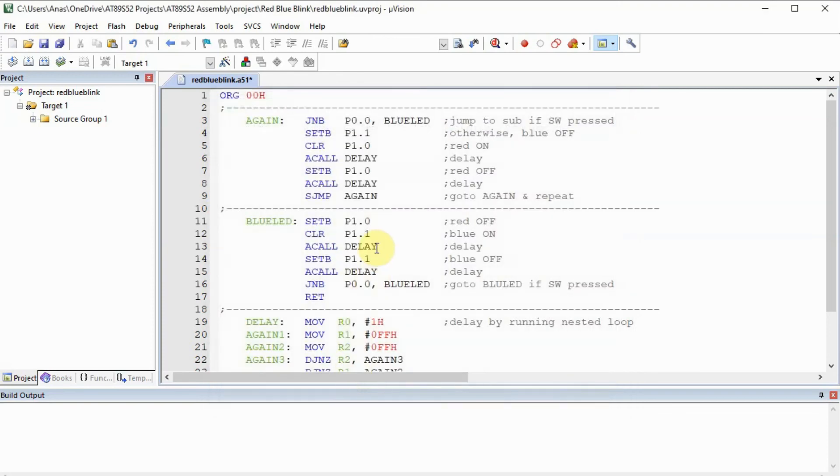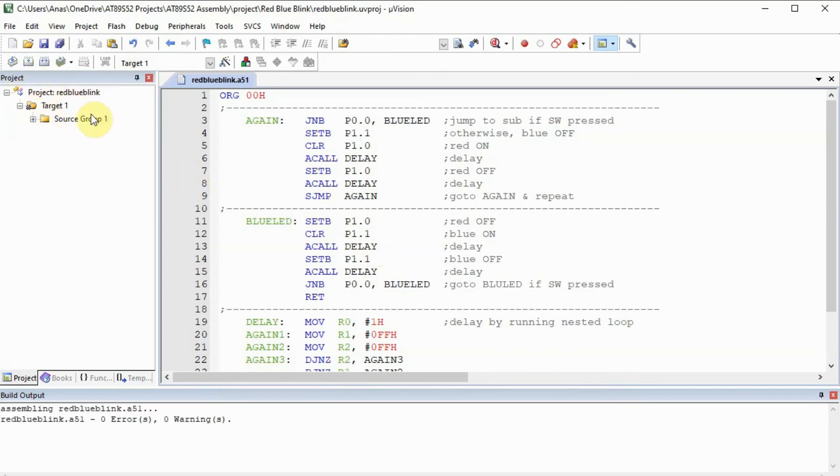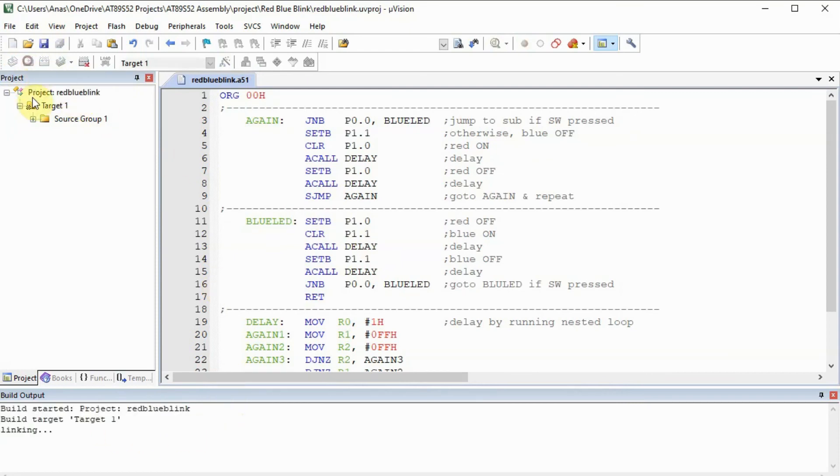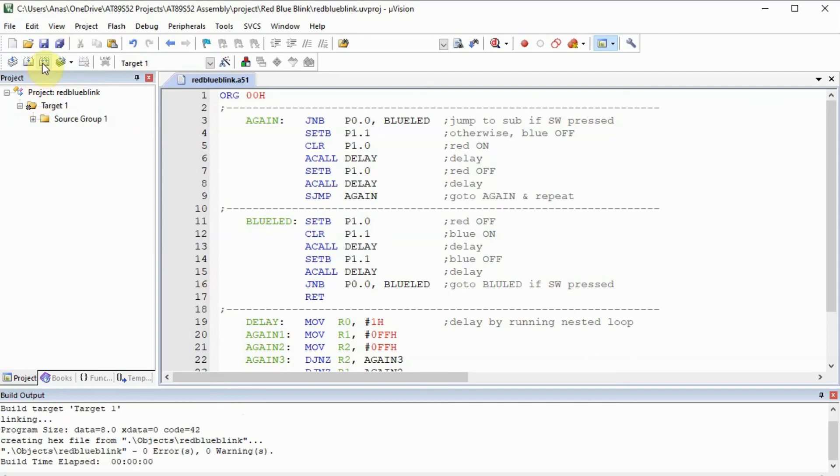Now we are ready to assemble the program. We press here the translate. We make sure we have zero errors and zero warnings. And we press build, and then rebuild.